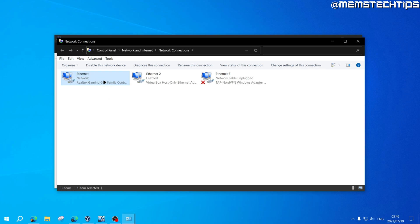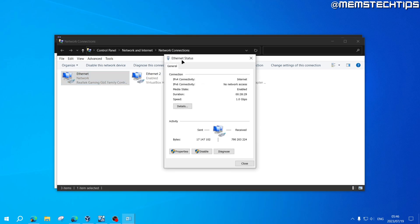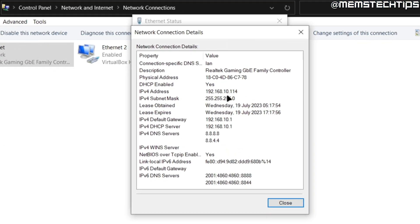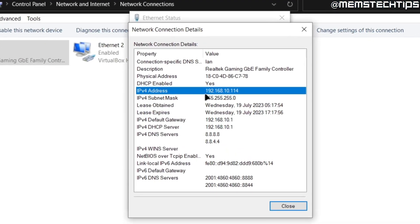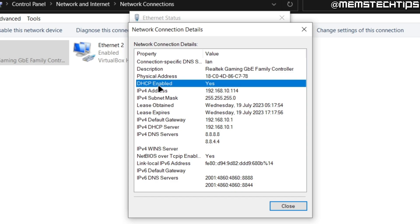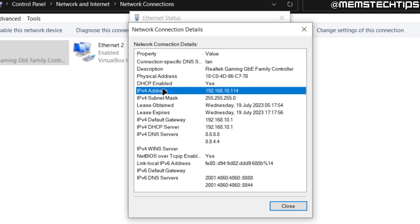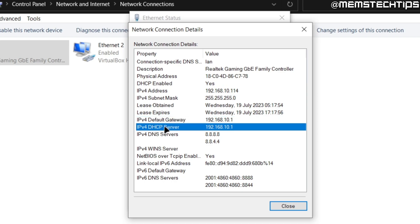To start, let's look at our current network settings. Right-click on your network adapter and go to Status. Click on Details, and you'll see the network connection details. Where it says IPv4 Address, you'll see your current IP address. Check if DHCP is enabled — in my case it is, meaning the router assigned this IP to my computer. The default gateway and DHCP server are the same address, which is the router's IP.